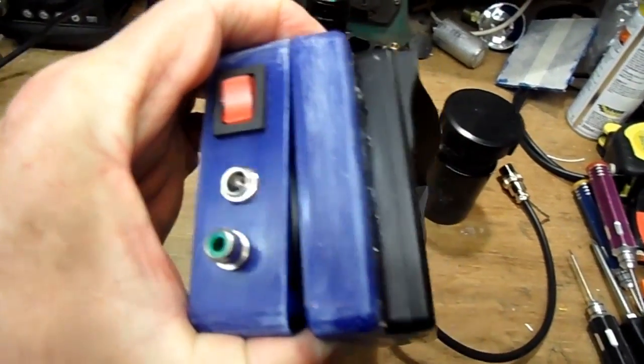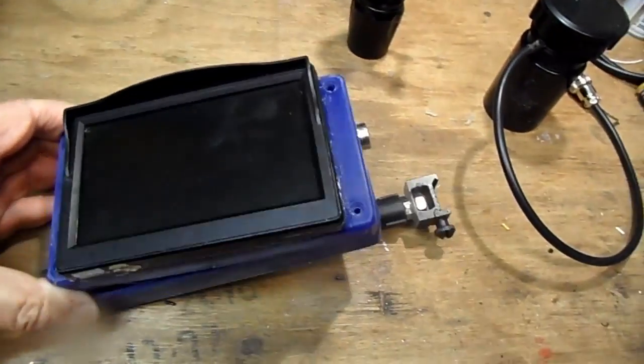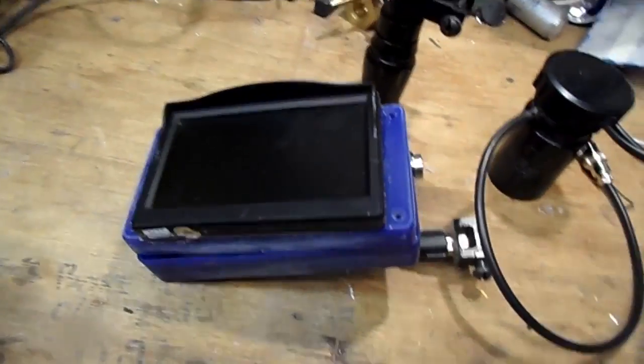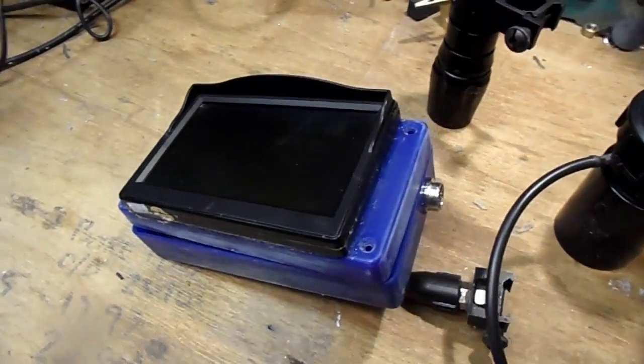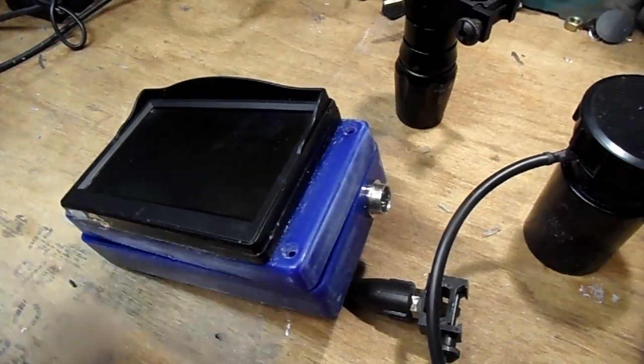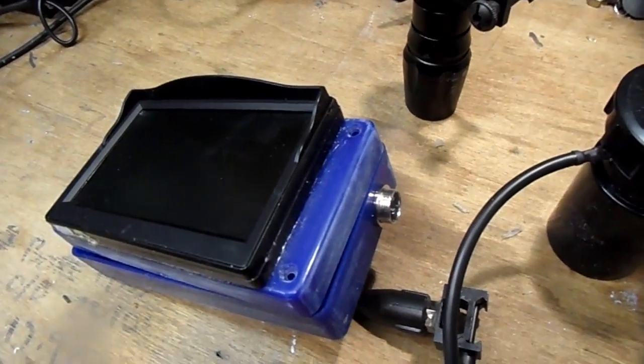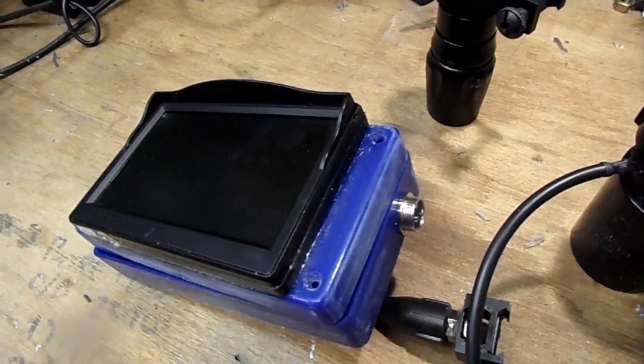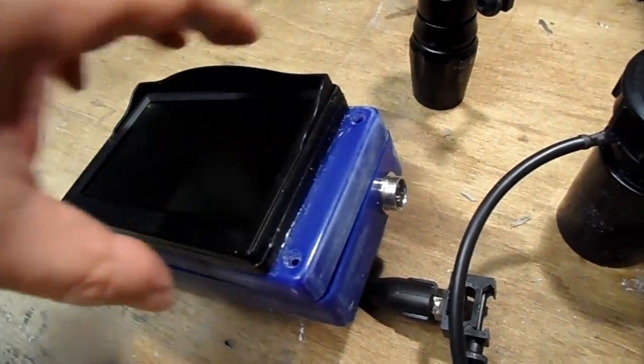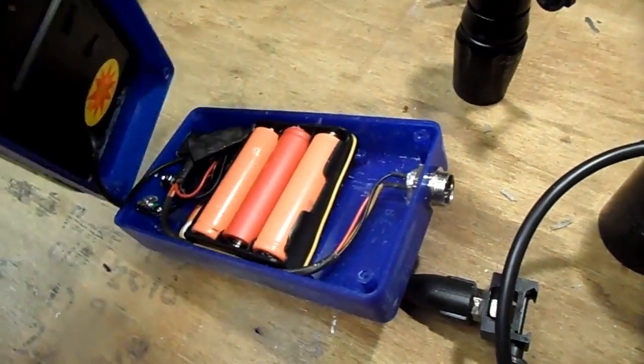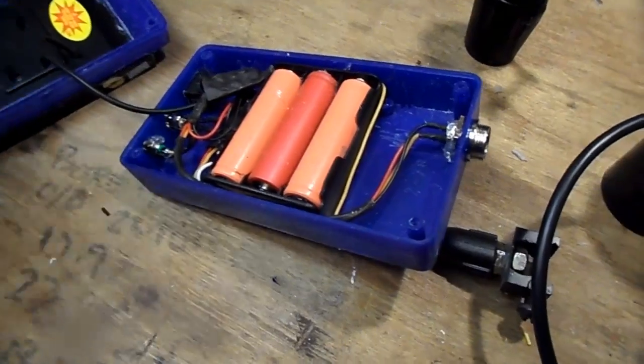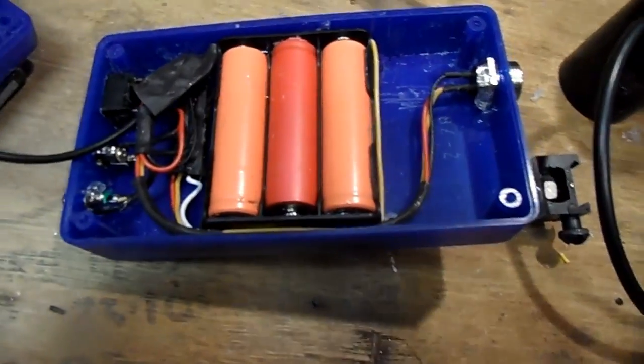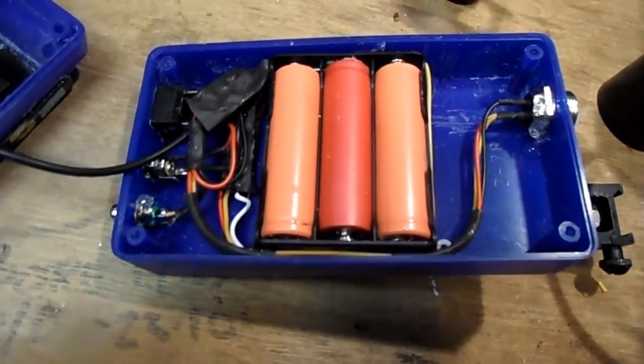The monitor has been sunk into the lid of the box and it's secured there with a light bead of clear silicon, which holds it in place and waterproofs it.